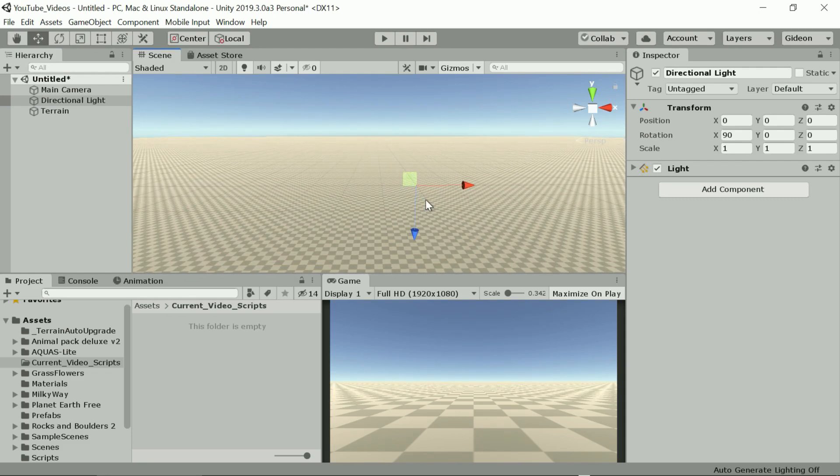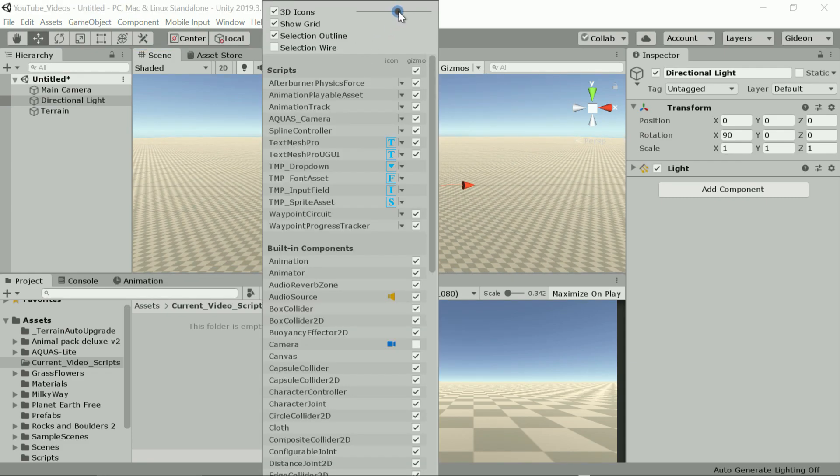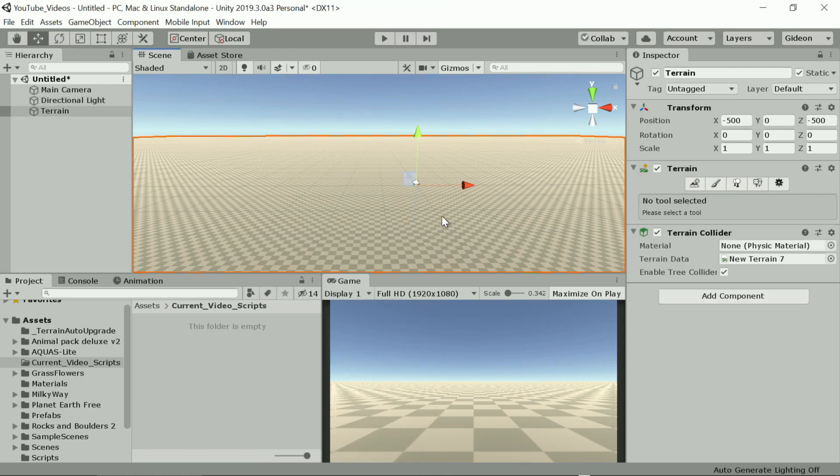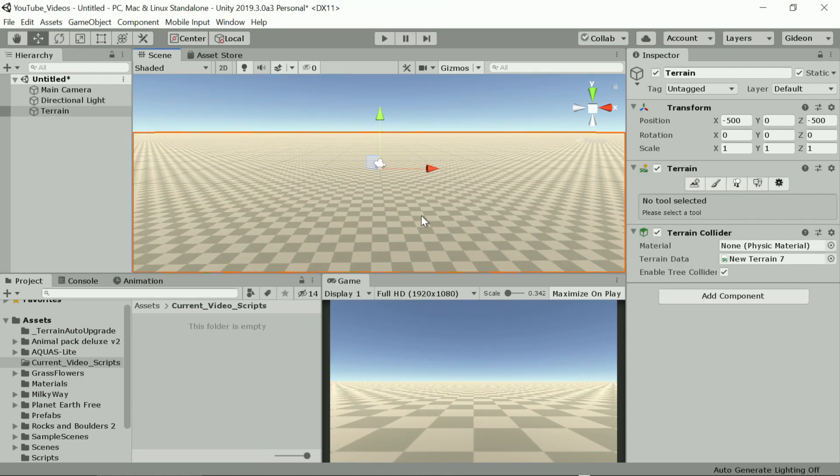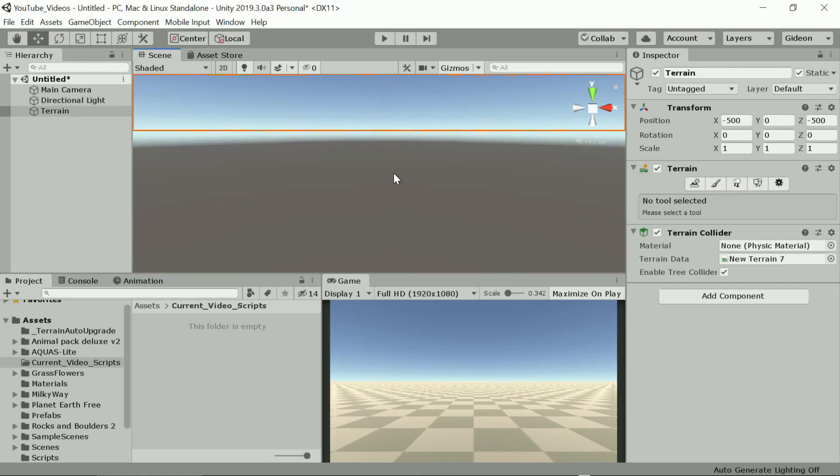So we should be able to see our camera and light in our scene view at zero. Let's increase the gizmos slightly and there they are.